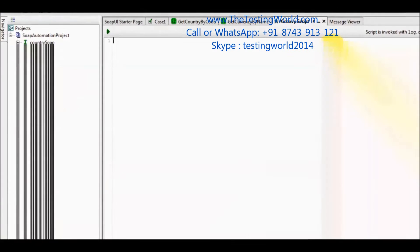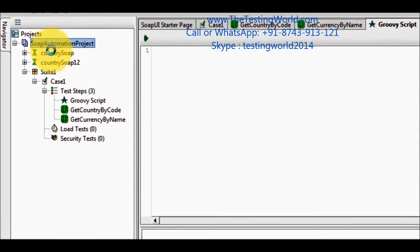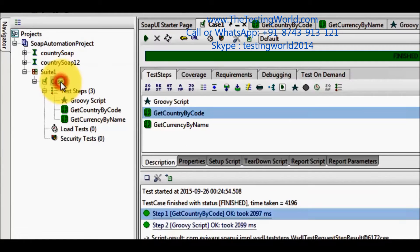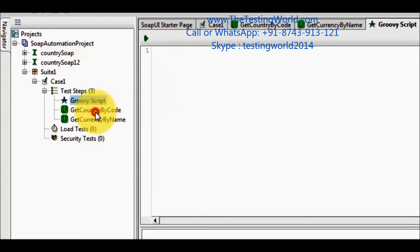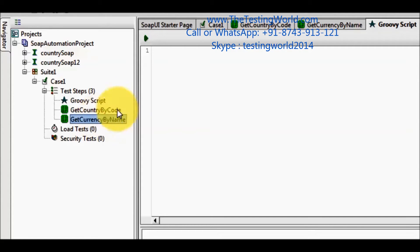Moving to SOAP UI, we can see there is a project. Inside the project we have a test suite, and inside the test suite we have a test case. In this test case there are three steps. One is the Groovy script, which is blank as of now, and we have two more steps.